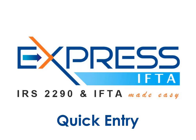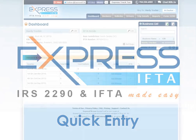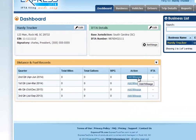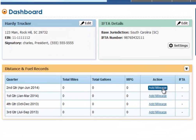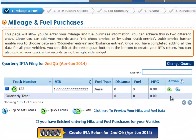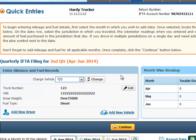To quickly record your mileage in Express IFTA, you can click the Add Mileage button from your dashboard. From here you can select the Quick Entry option rather than the Trip Sheet option in the Action column.